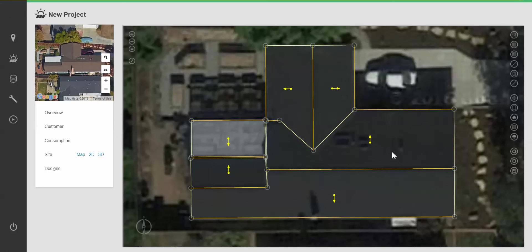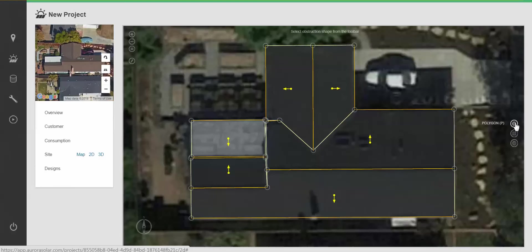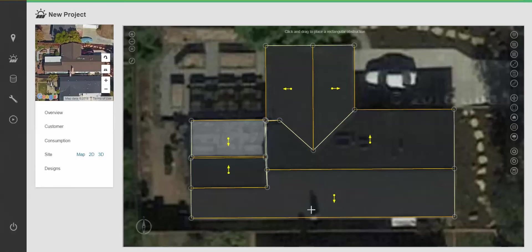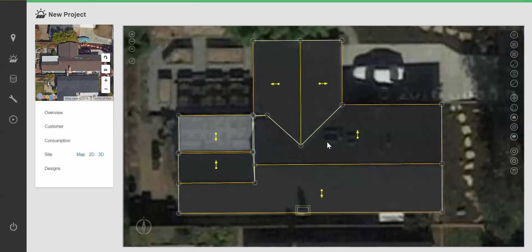I'm going to add some obstructions by clicking on draw obstruction and choosing the type and clicking and dragging on the map. I'm not going to worry about north facing obstructions on this site.